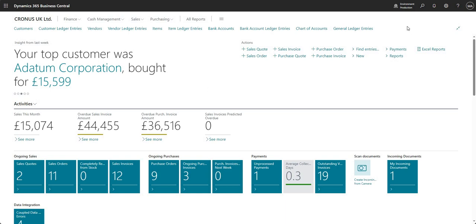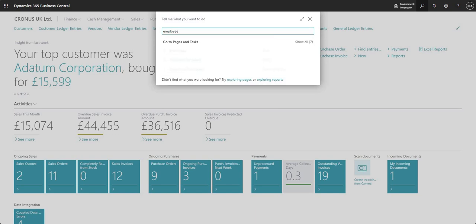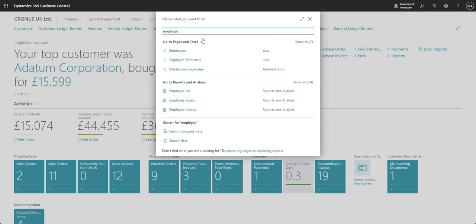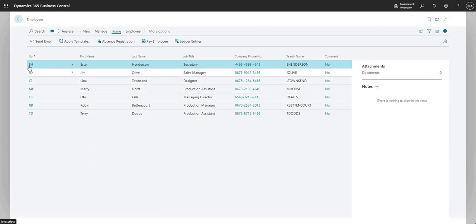What we'll do first is I'm just going to search for the employees page within my Business Central environment here. This is just a demo environment so I've got some of the demonstration data employees set up here, and what I'm going to do is just go into the employee card here for Esther Henderson.